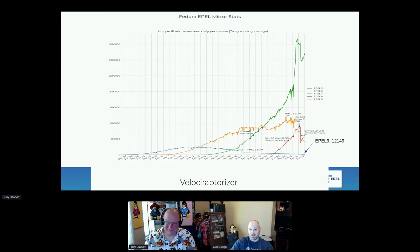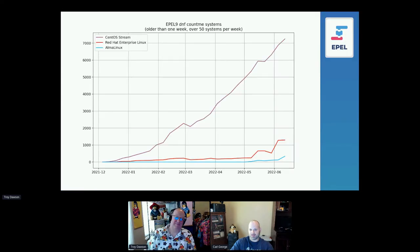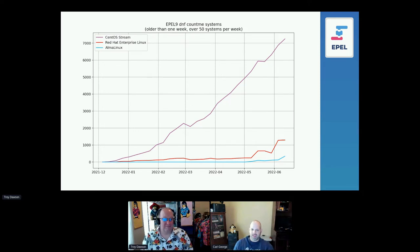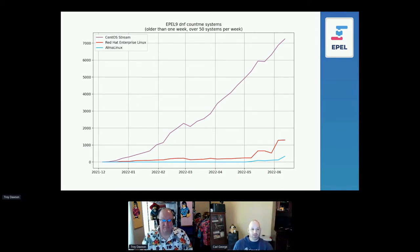We'll use that as a segue to introduce the new method we use, which is DNF Count Me. It's something Fedora introduced on Fedora's mirror manager infrastructure, which EPEL shares. Systems include a flag in their repo request once a week saying "count me, I'm a real system." It also includes how long that system has existed, so we can put things into buckets — systems less than a week old are probably containers or CI systems.